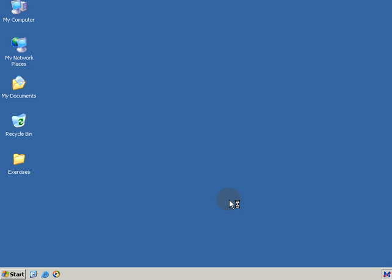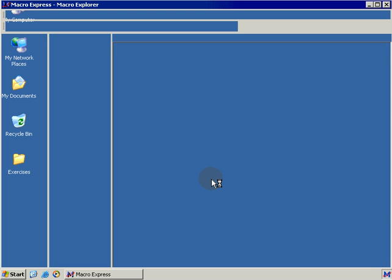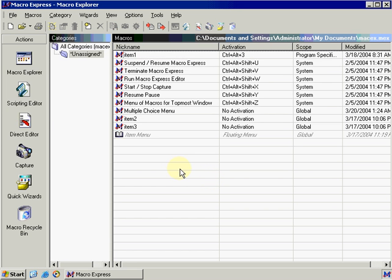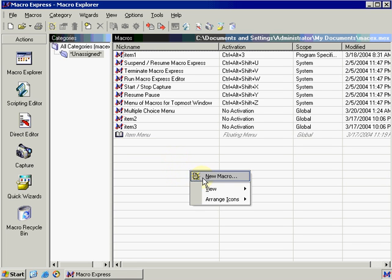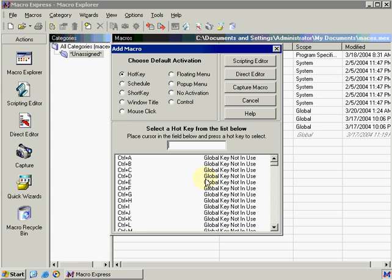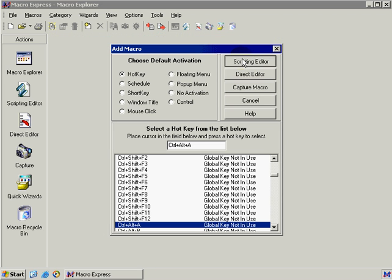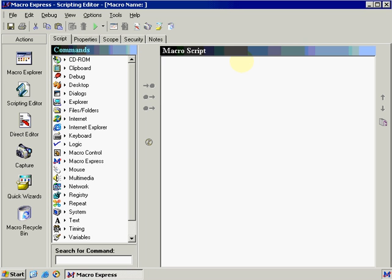If we go into Macro Express, we can either create a new macro or use an existing macro. I'm going to create a new one by right-clicking in this blank area and selecting New Macro. I'm going to choose an activation key, let's say Control-Alt-A, and you can choose anything that you want. Just make sure that you remember what you set up. Go ahead and go into Scripting Editor.